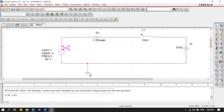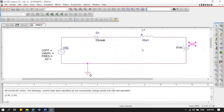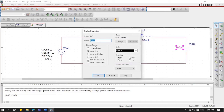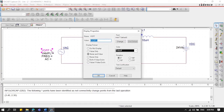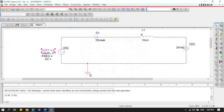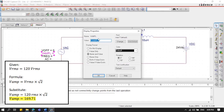Next, let's rename the components: VAC for the AC source, D-break for the diode, and VDC for the DC source. Now let's change the values: VDC is set to 24 volts, and V-off should be set to zero. For the amplitude of the AC source, since we're given the RMS value, we need to convert it.